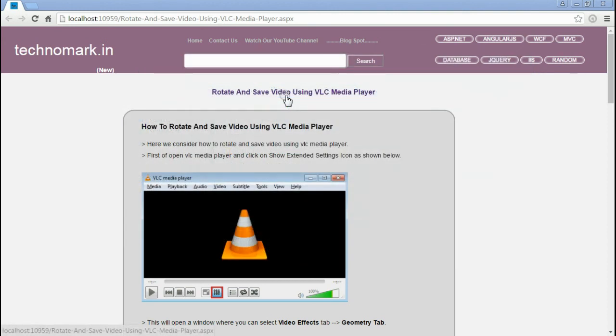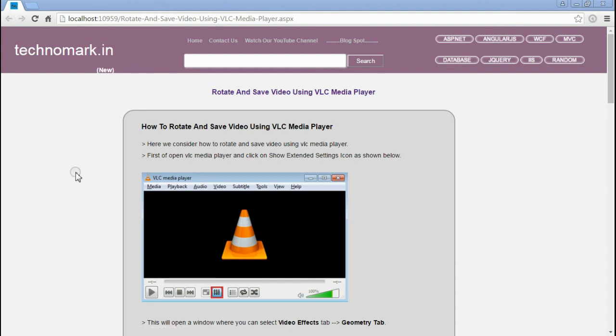So here we have considered how to rotate a video using VLC media player and then save it as a new video. Thank you guys for watching this video. Please visit Technomark.in for more information.